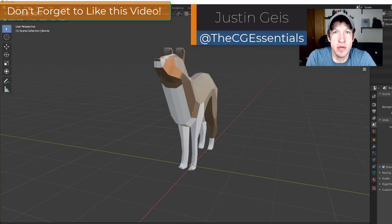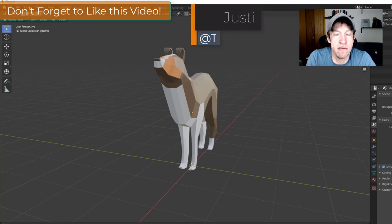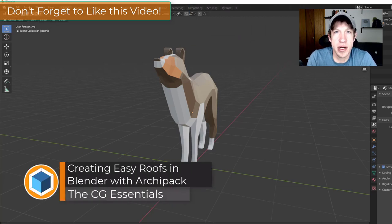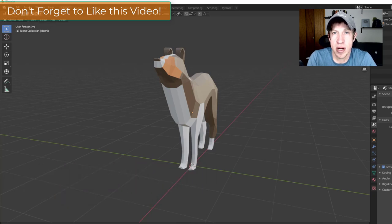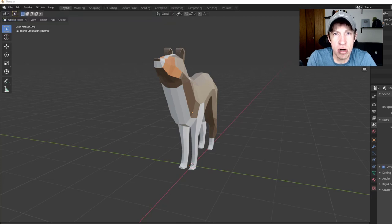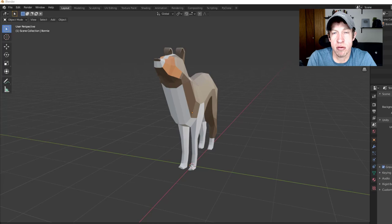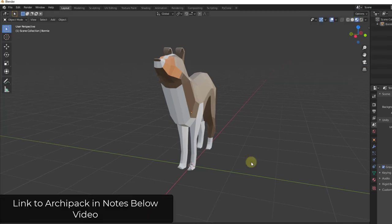What's up guys? Justin here with thecgessentials.com back with another Blender add-on tutorial for you today. In today's video we're going to talk about Archipac Pro's roof creation tools — specifically how to create roofs as well as how to create roofs that follow curves so that you can draw a shape and use it to create a roof. So let's go ahead and jump into it.